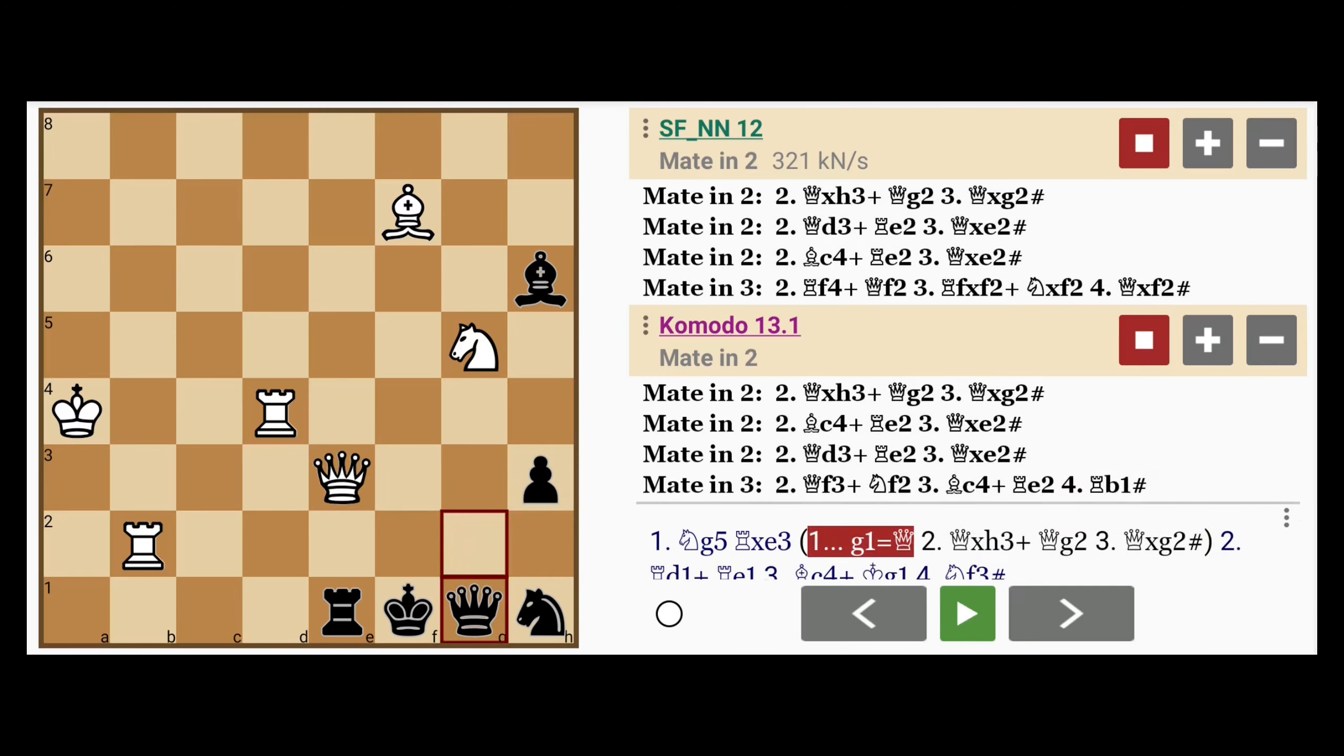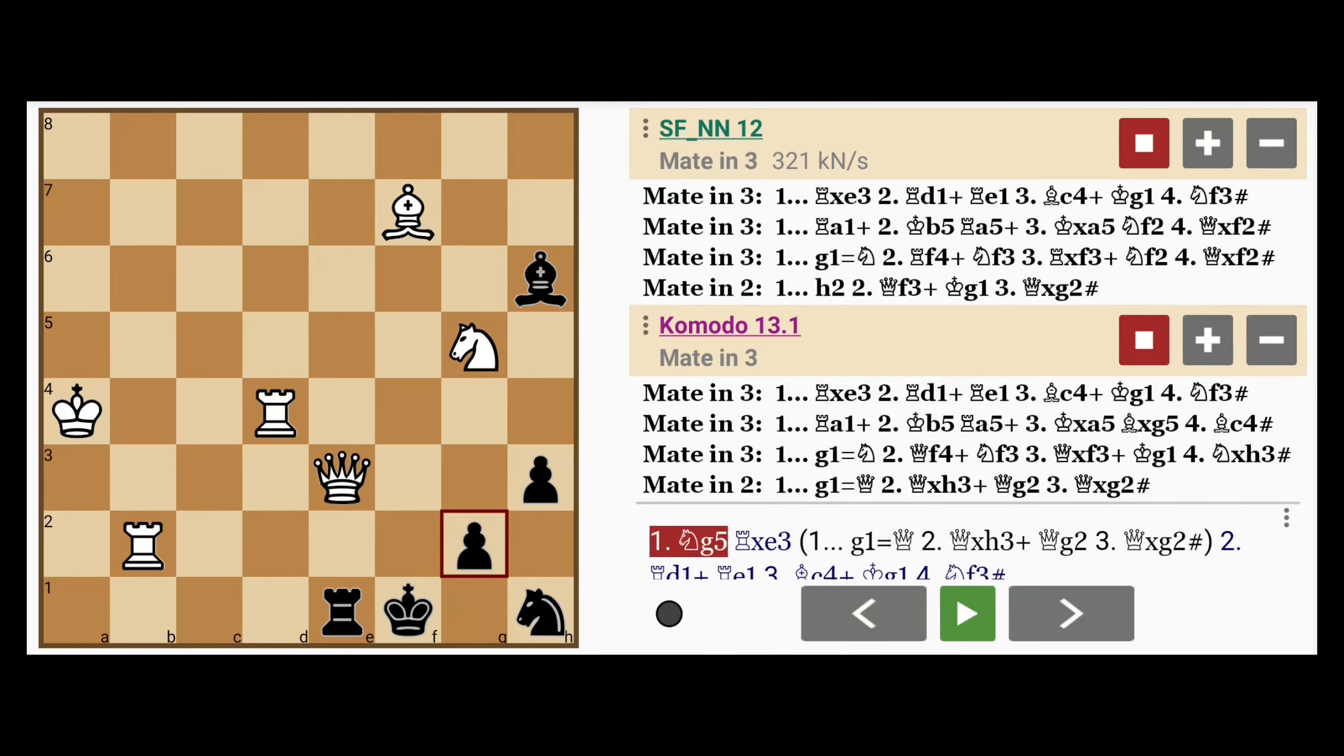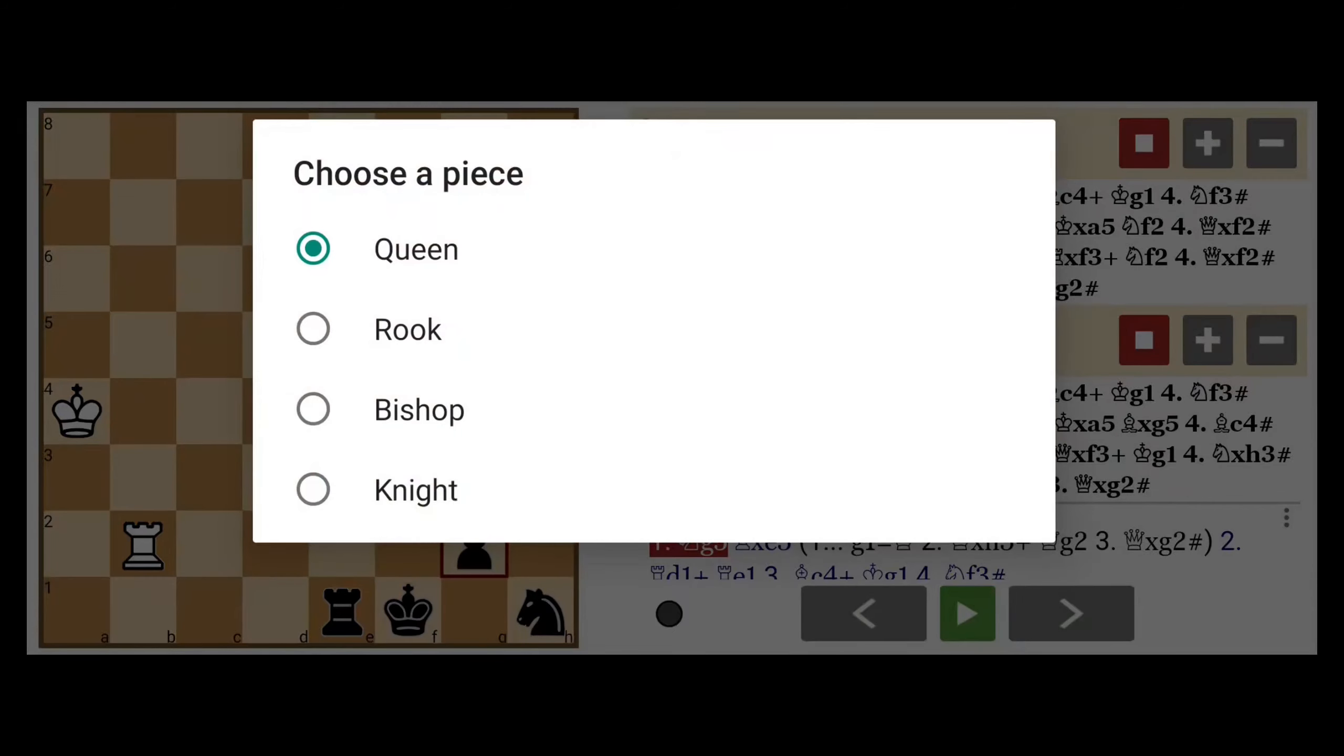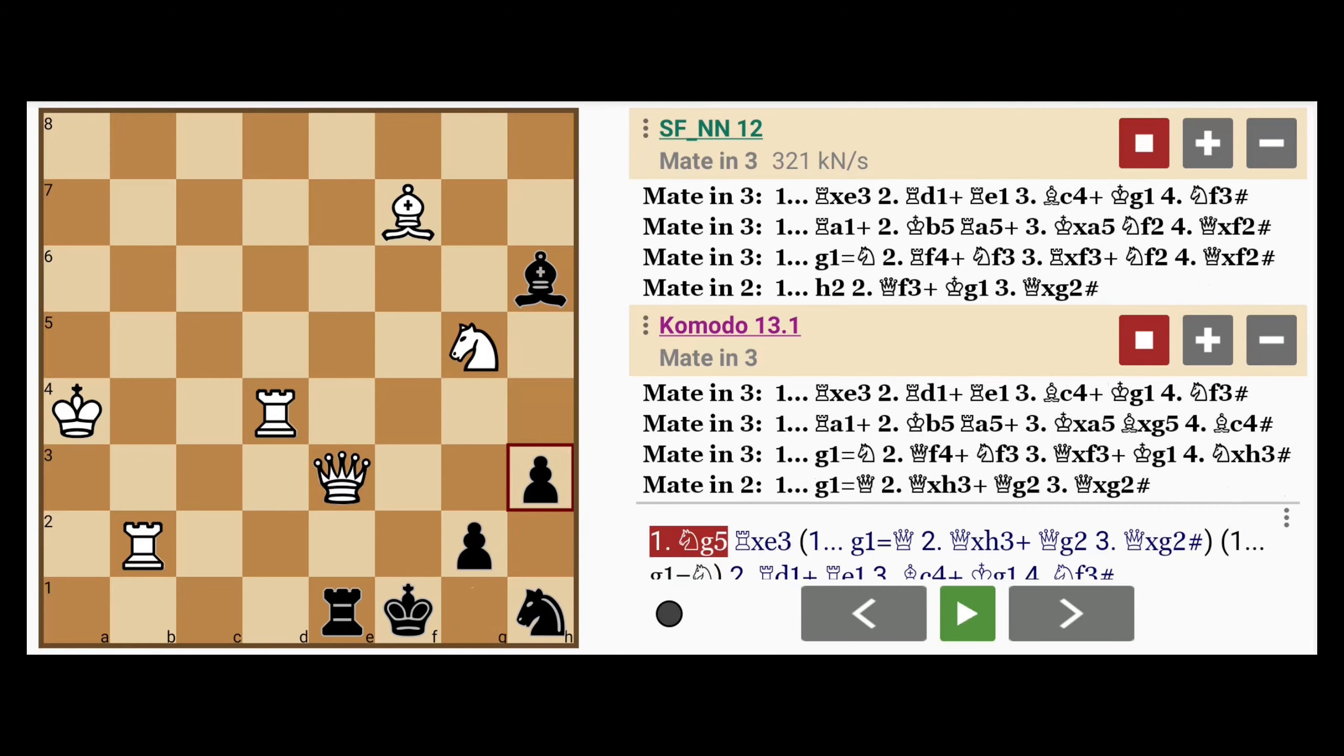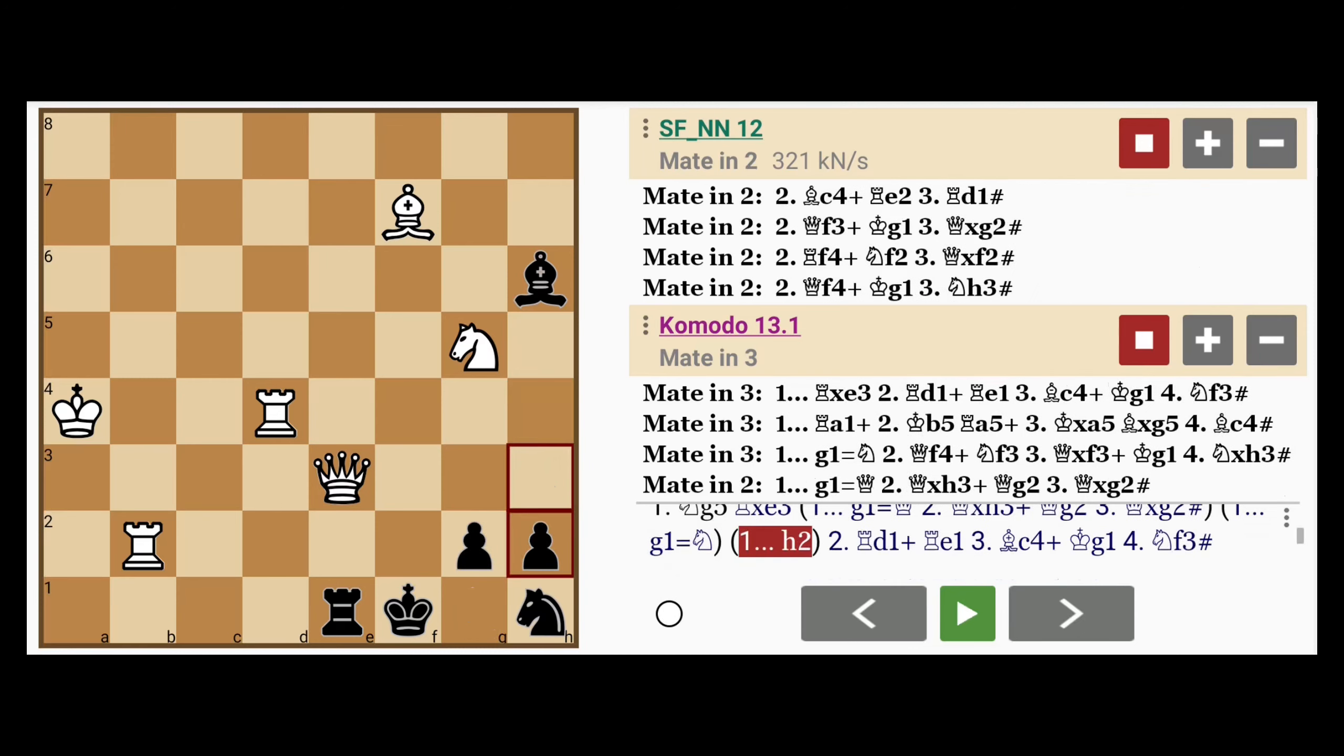Interestingly, under-promoting to a knight lasts longer, because now queen can't capture on h3.